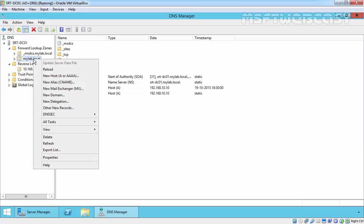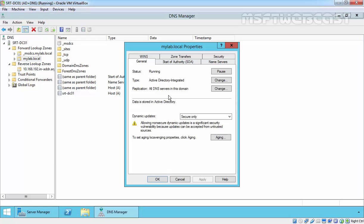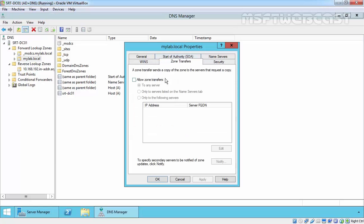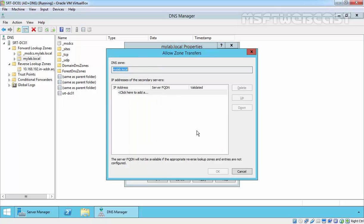So to do that, just right click on the mylab.local zone, select the property and on zone transfer tab, select allow zone transfer. Here are certain options: to any server, or only to server. Right now we are going to select the third option, only to the following server, and let's specify the IP address of that server, 192.168.10.11.